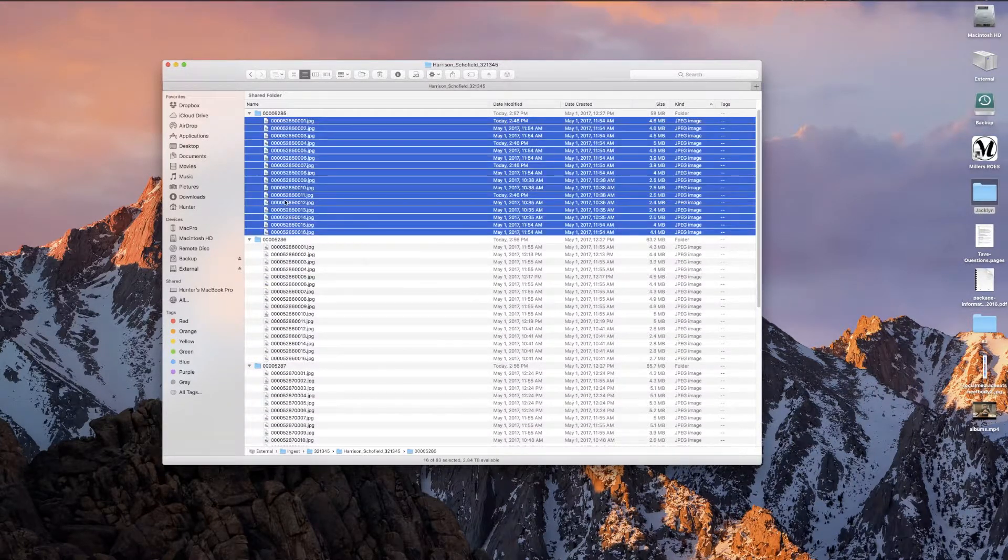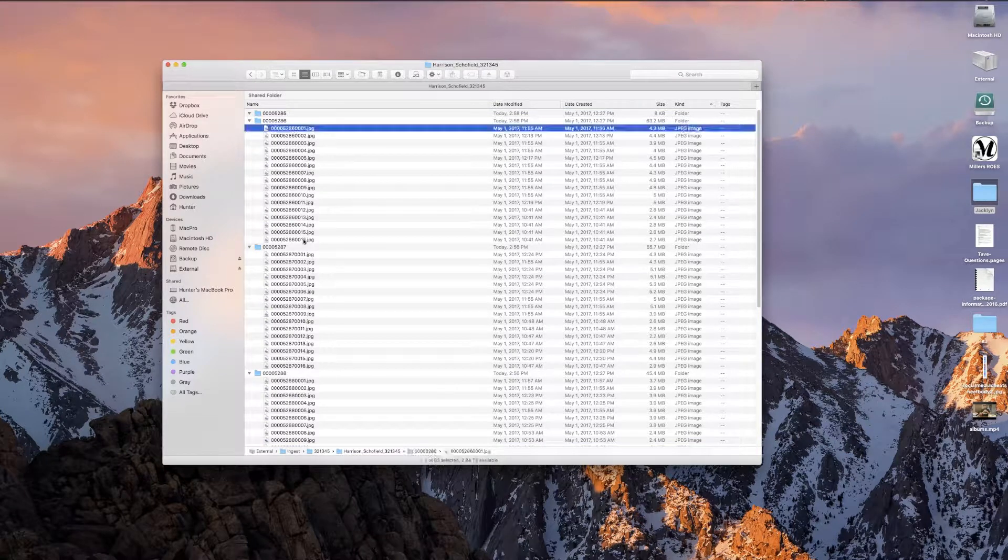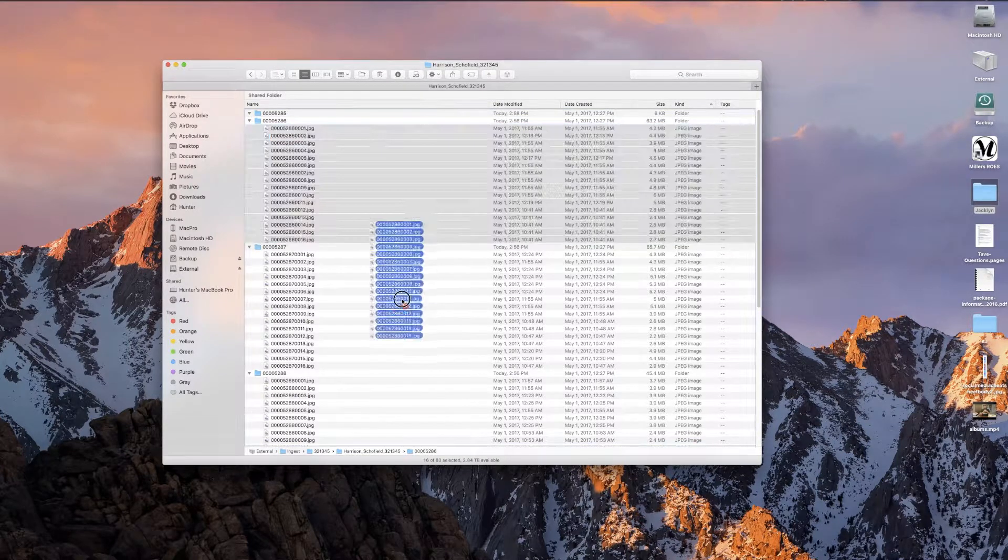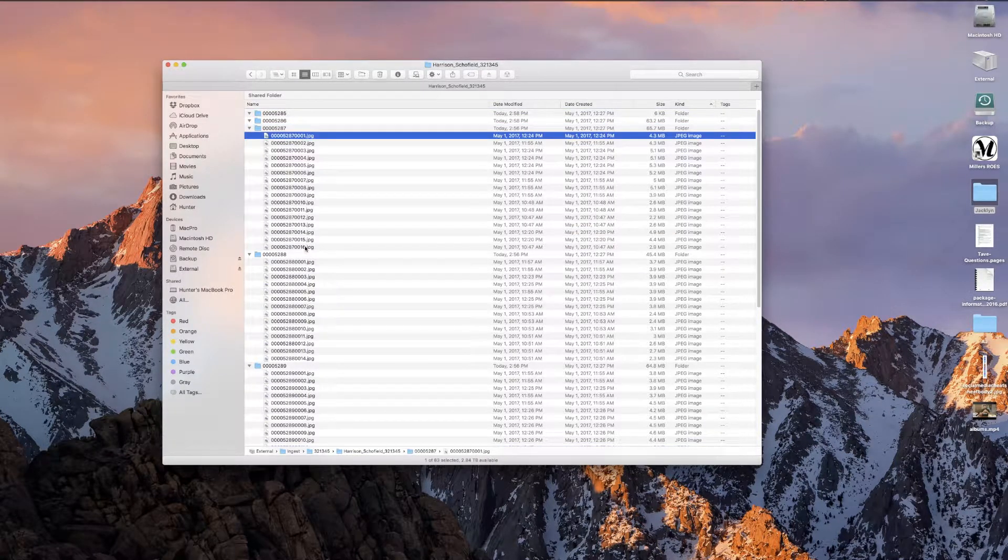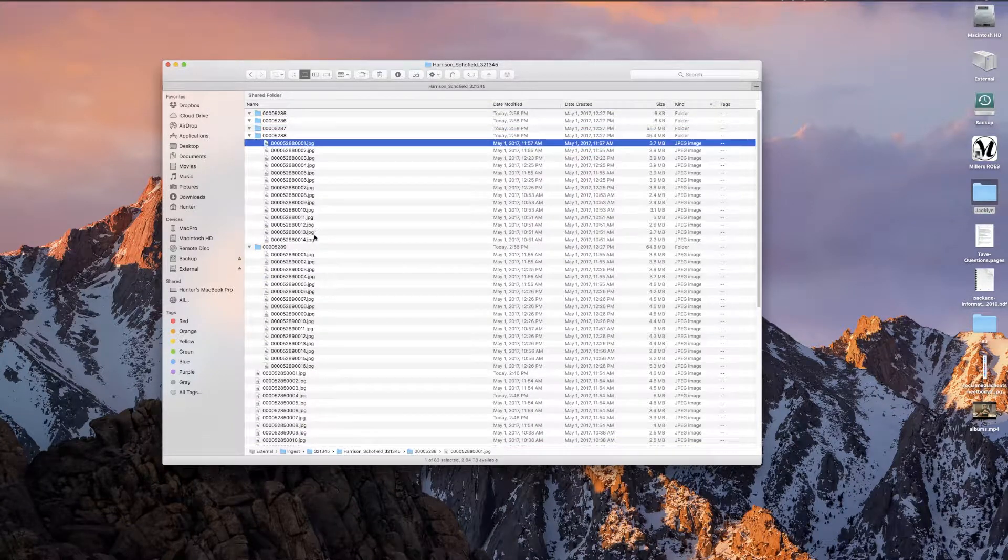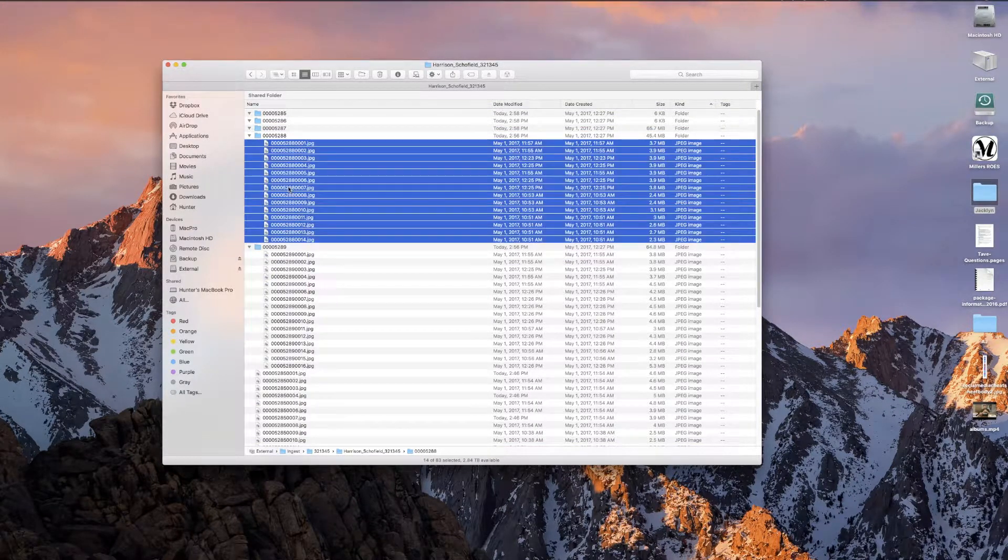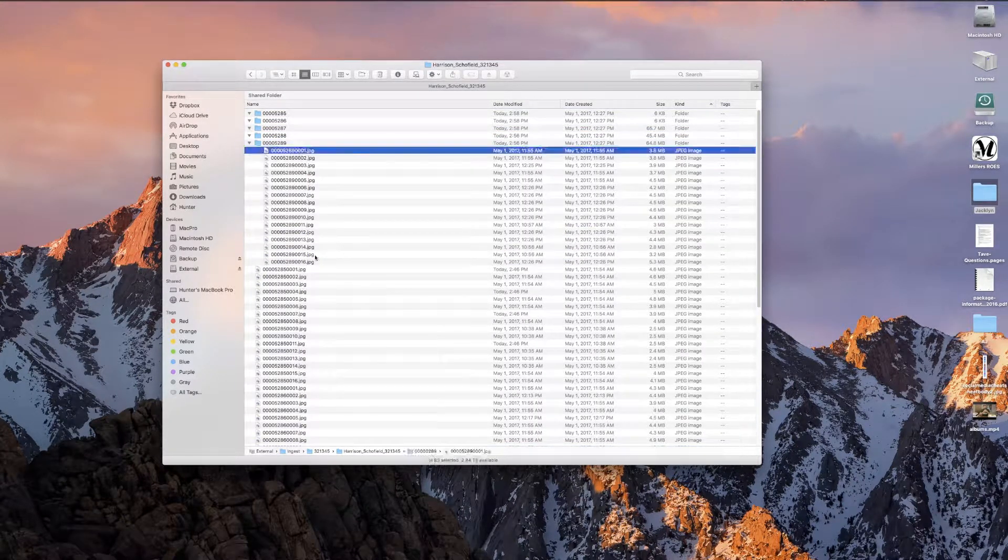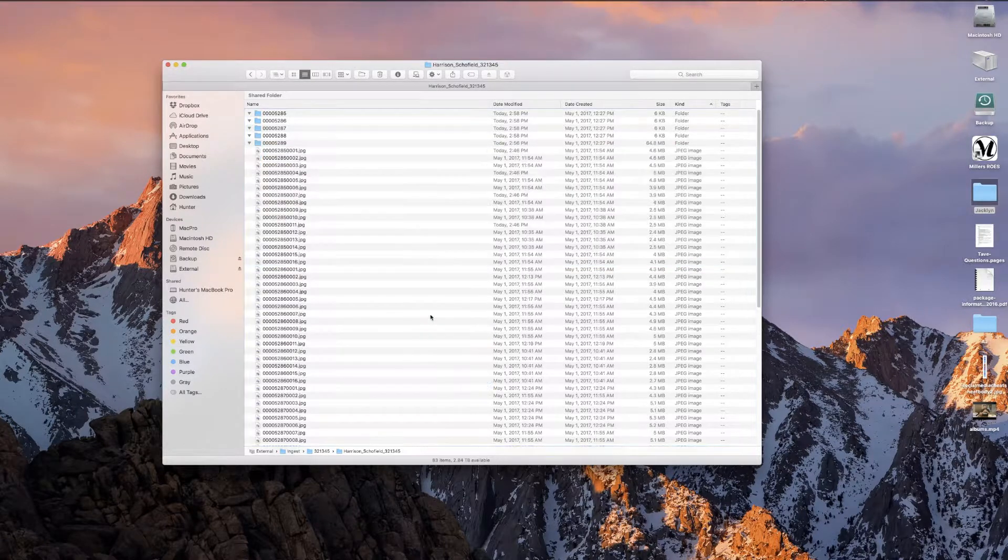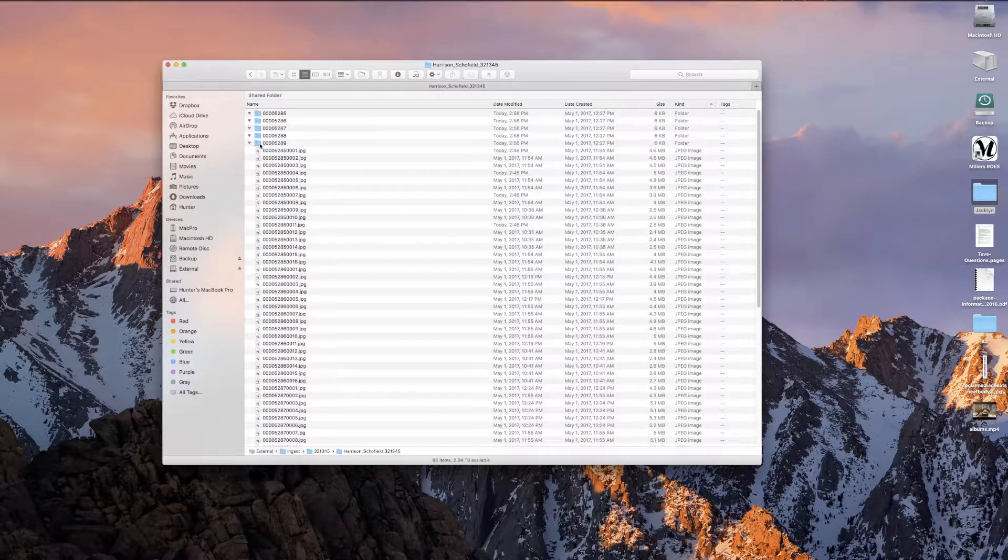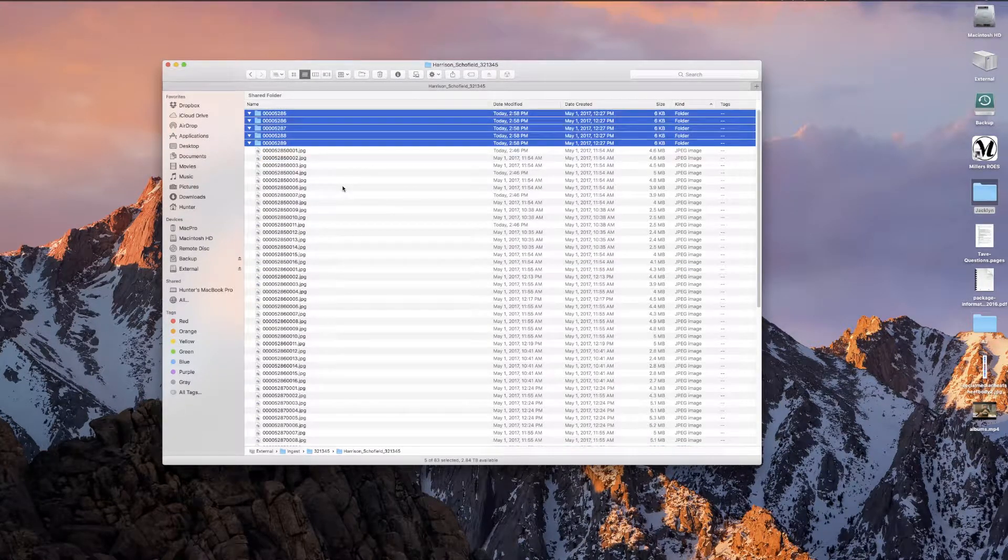That way, when I pull them into Photo Mechanic for calling, I can see them all at the same time. I happen to use Photo Mechanic to cull because I like it a lot better than Lightroom. If you want to know why, I made a tutorial video that you can check out on my YouTube channel.